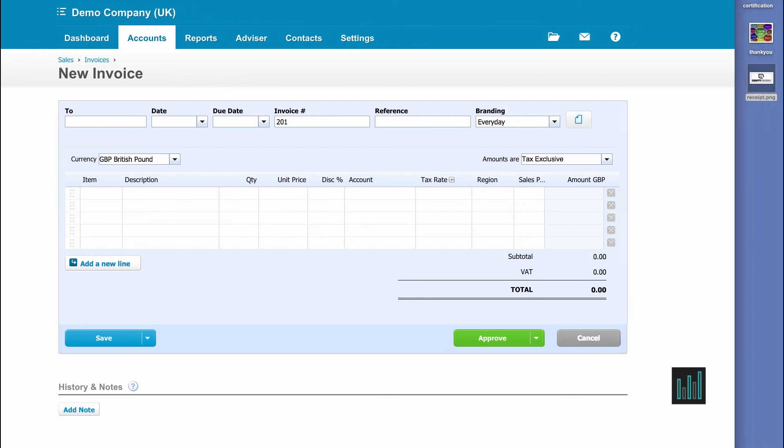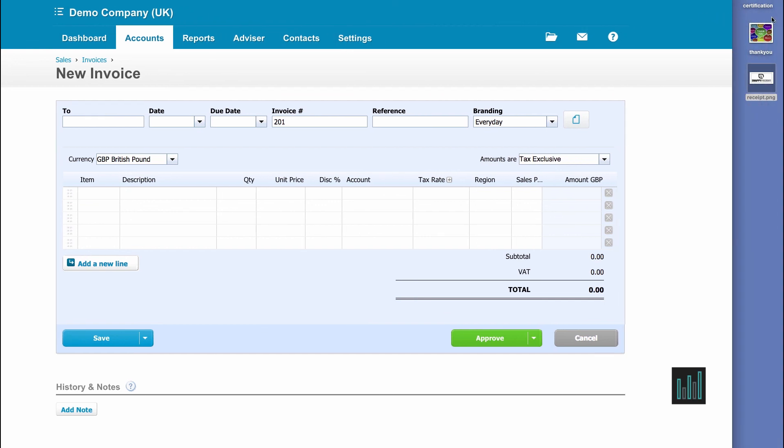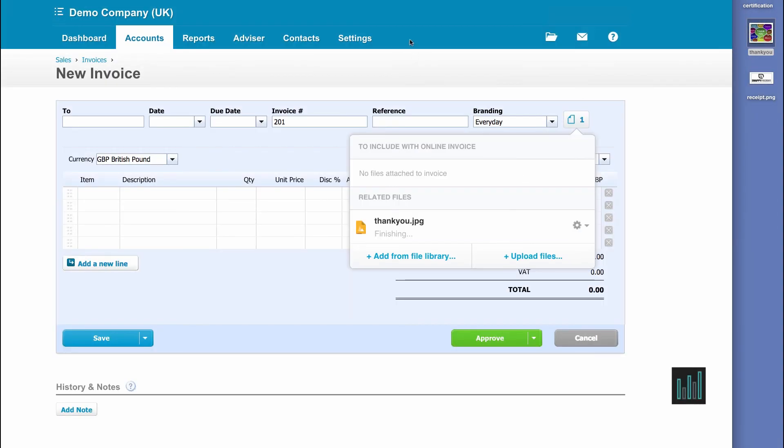Or you can simply drag and drop onto your transaction.